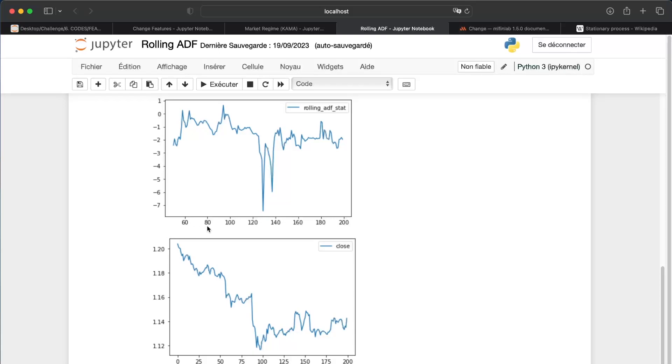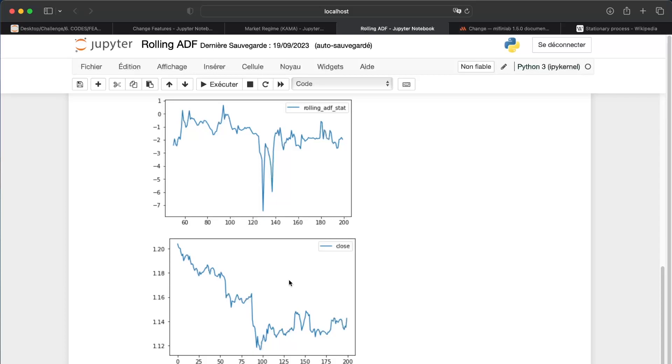For example there, we need to be really careful with the x-axis there, because there it begins at 6, at zero, and there at 60.